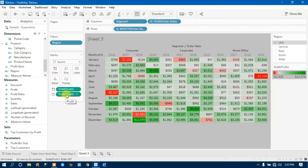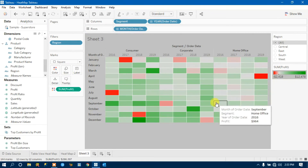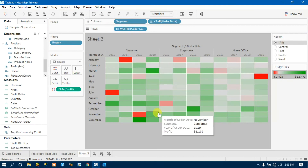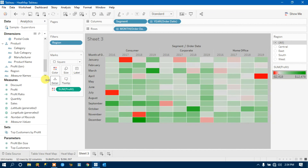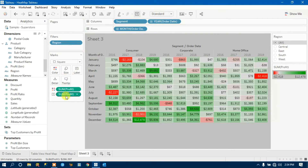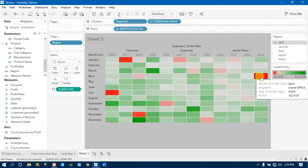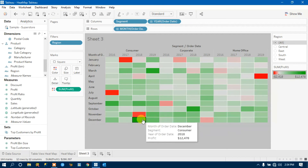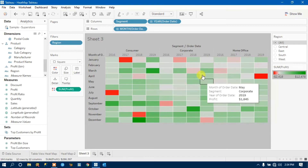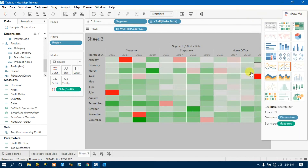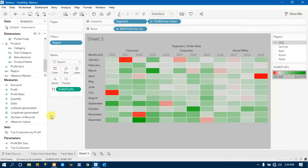You can also drop the Sum of Profit from the Text shelf and visualize the data by color only. As I said in the beginning, Tableau heatmap is used to display data along with colors. You can simply read the chart: here we occurred a loss, here we have a high profit, here a little more profit, and here a little profit. It depends on you whether you want the numeric labels to appear or not.